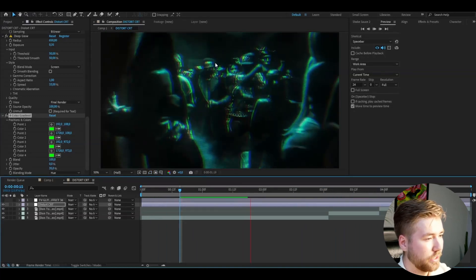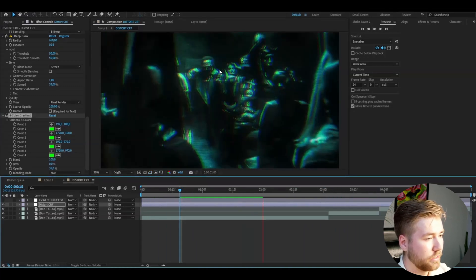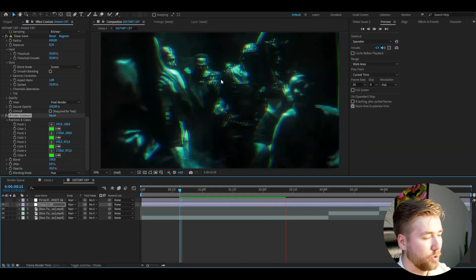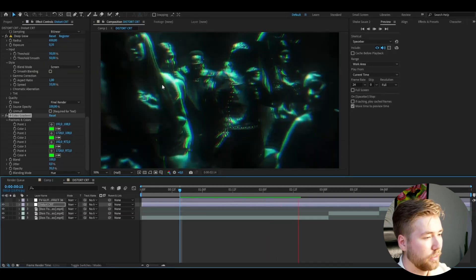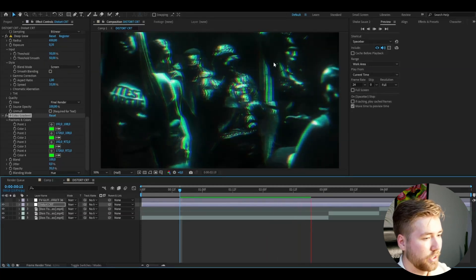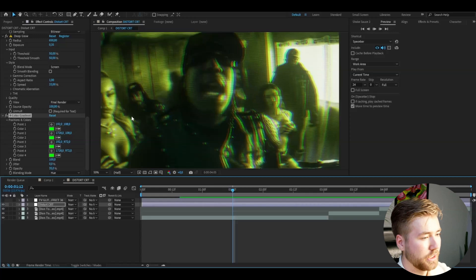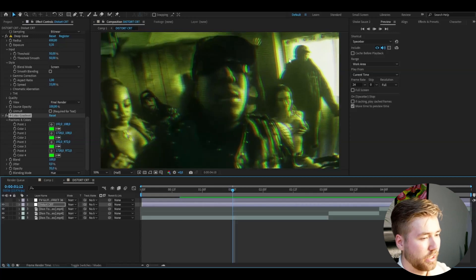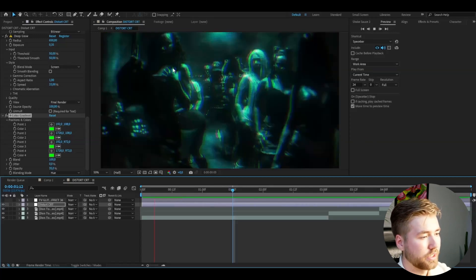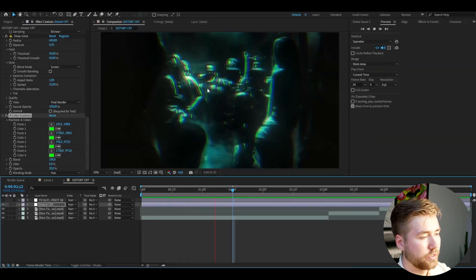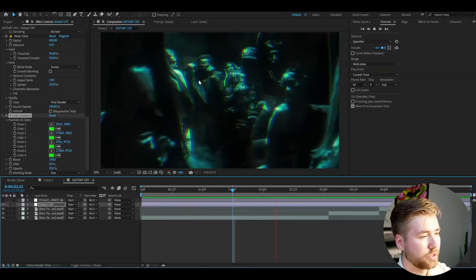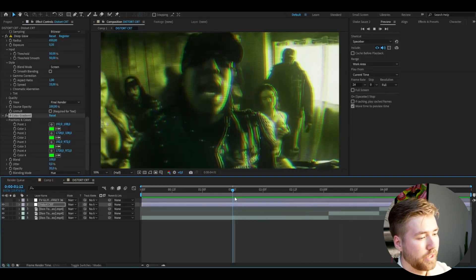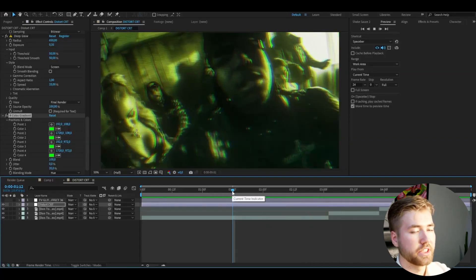Now you can see here that the CRT is basically moving and I think it looks really good. The distortion is working, looks pretty cool. You can see the CRT moving here, looks pretty good.